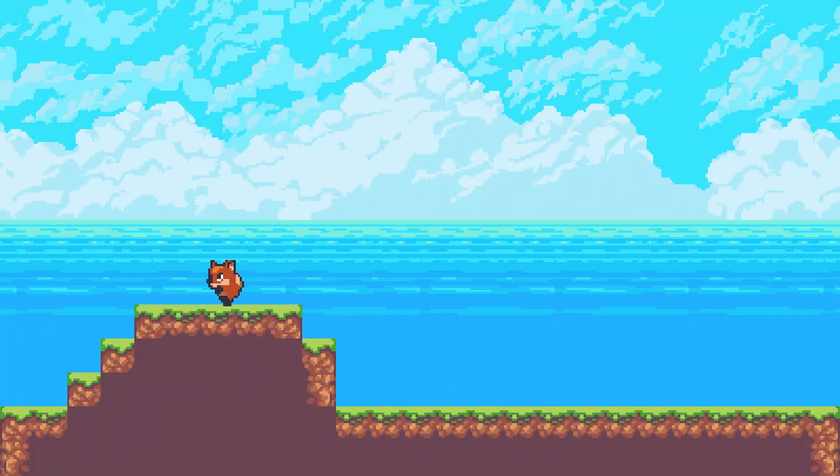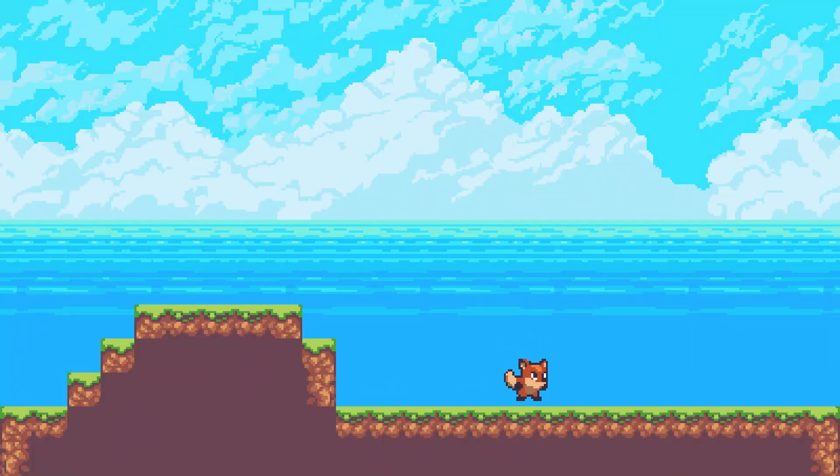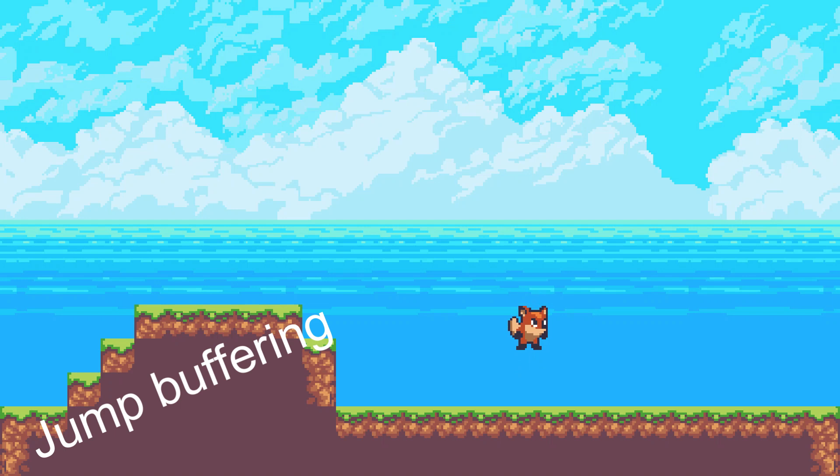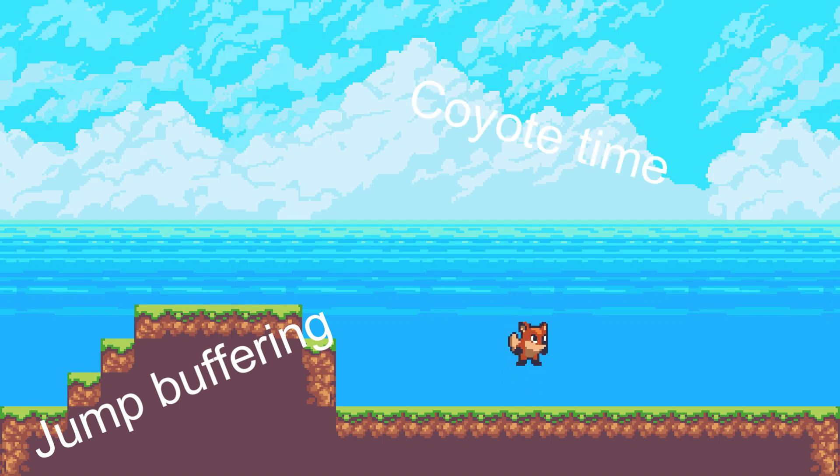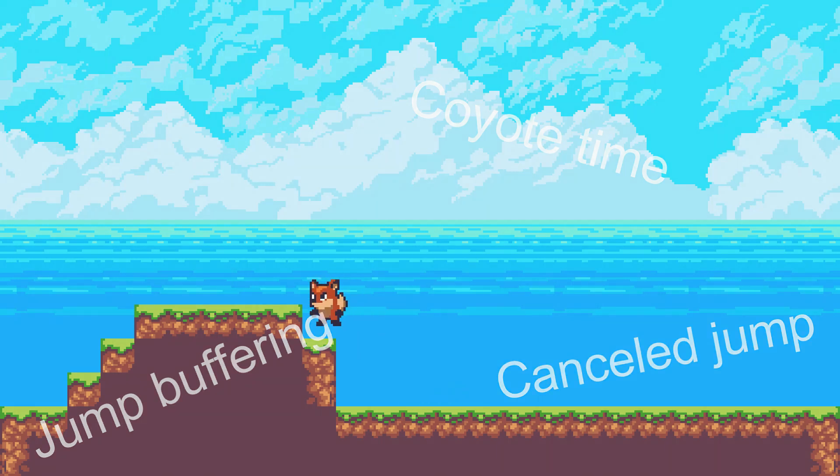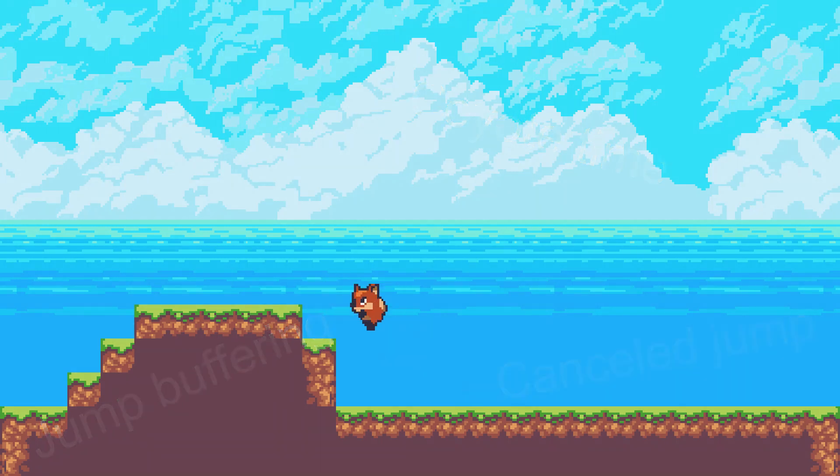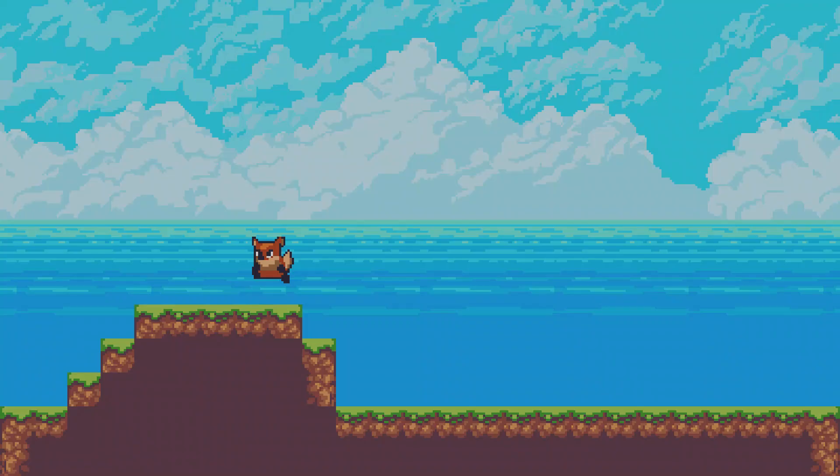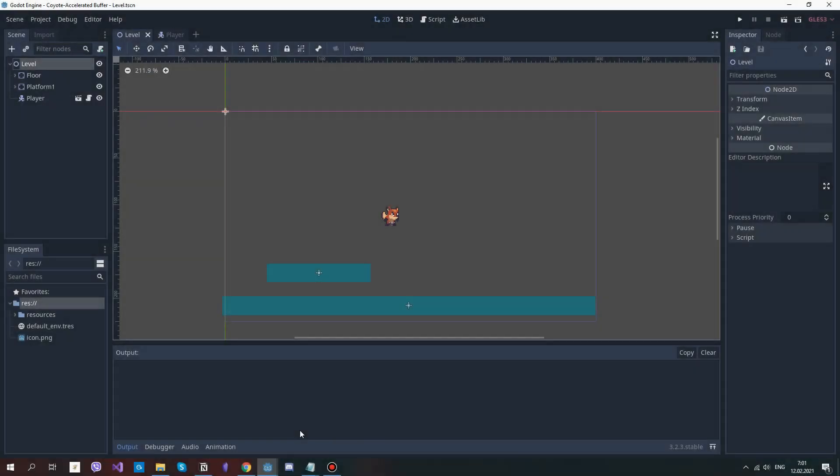In this video you're going to learn how to implement jump buffering, coyote time, and cancelled jump in your Godot platformer game. What is necessary in good platformers often is lacking in beginner developers' games. But what are the three things that can massively improve your movement feel in your game?